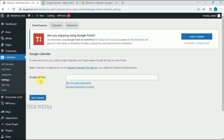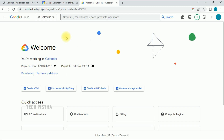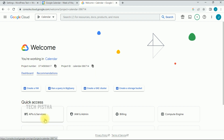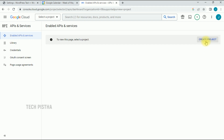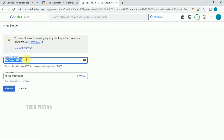Now click on Settings. Here you have to add the Google API key. Go to console.cloud.google.com and log in with the Gmail ID you would like to use to integrate the Google Calendar. Then click on API Services, and click on Create Project.